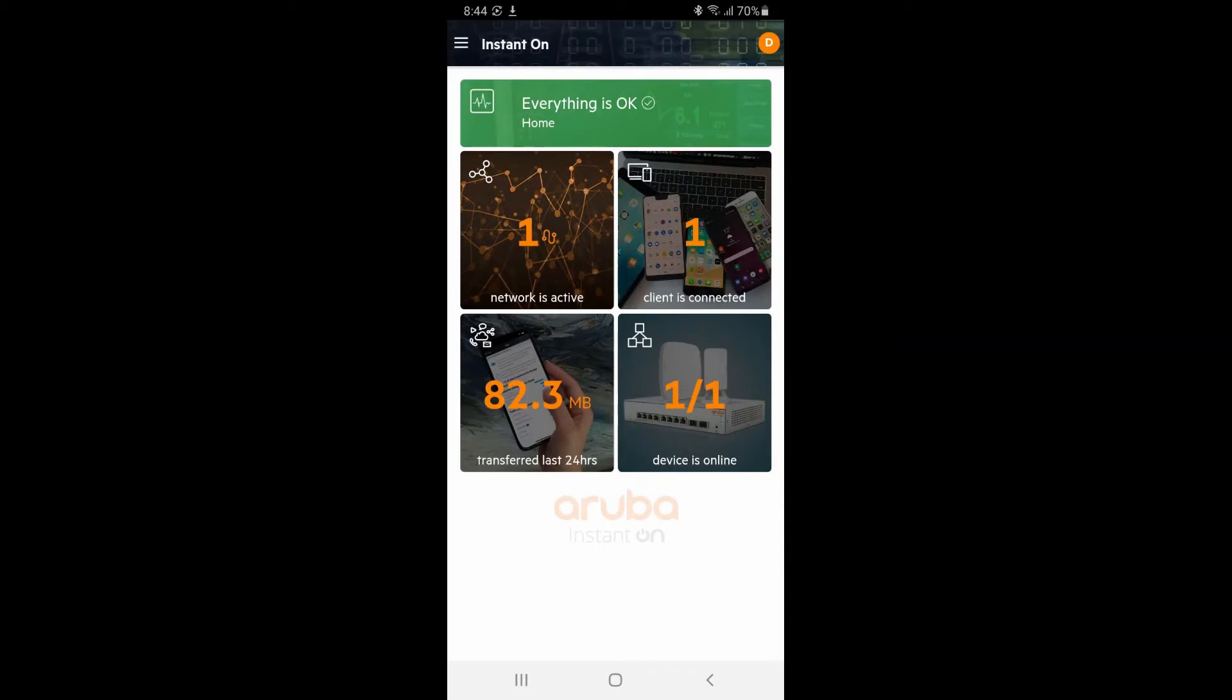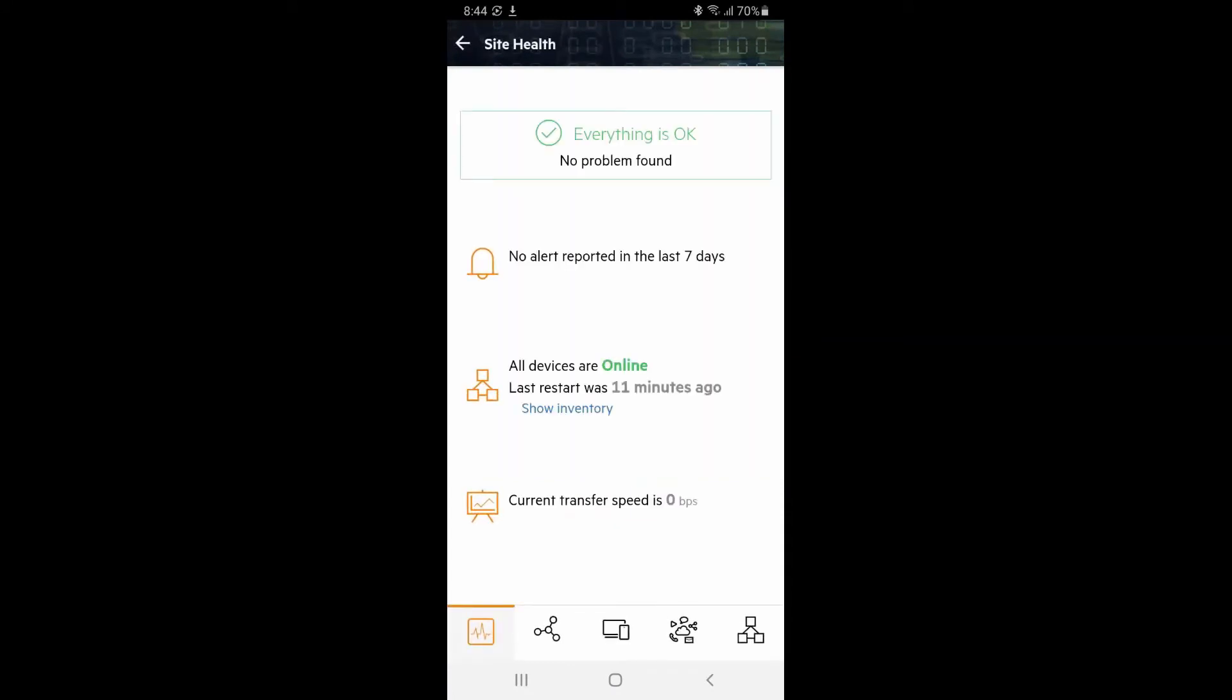Let's explore our network by tapping on the site health tile at the very top. Here, we can see that there are no alerts and our switch has been online for the last 11 minutes.